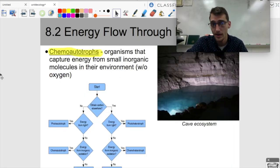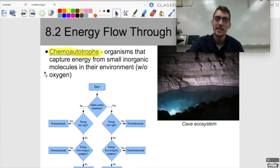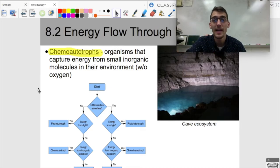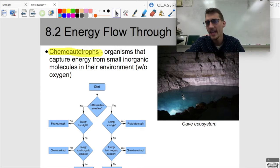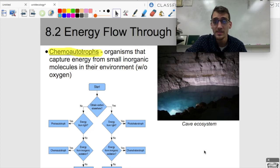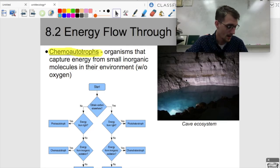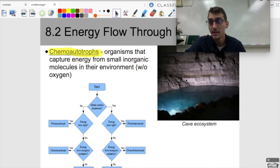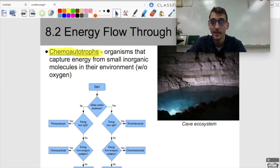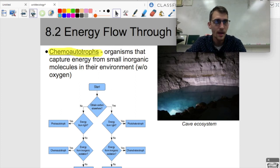But that's not the only kind of autotroph. There are also chemoautotrophs — organisms that capture energy from small inorganic molecules in their environment. Some of the first organisms on Earth are believed to have been chemoautotrophs. If you live in a cave or at the bottom of the ocean with no sunlight, those ecosystems are sustained via chemoautotrophs that collect energy from inorganic molecules spewing up from Earth's crust.